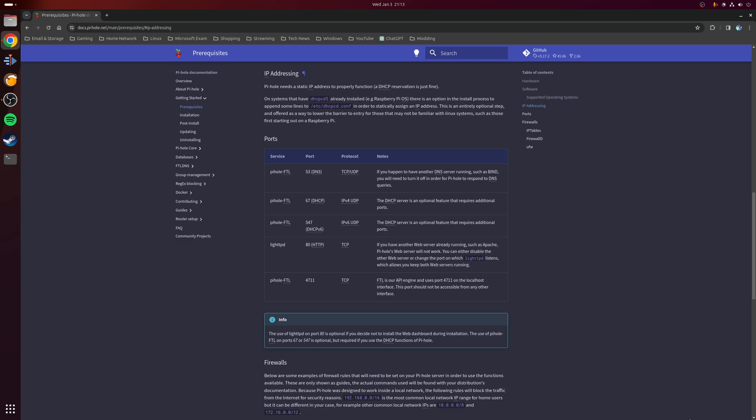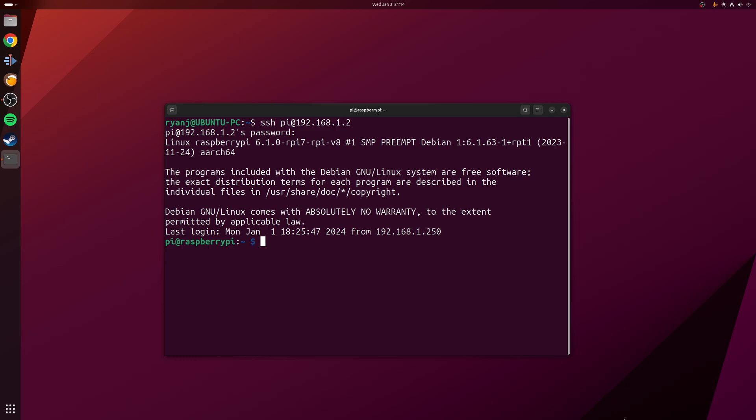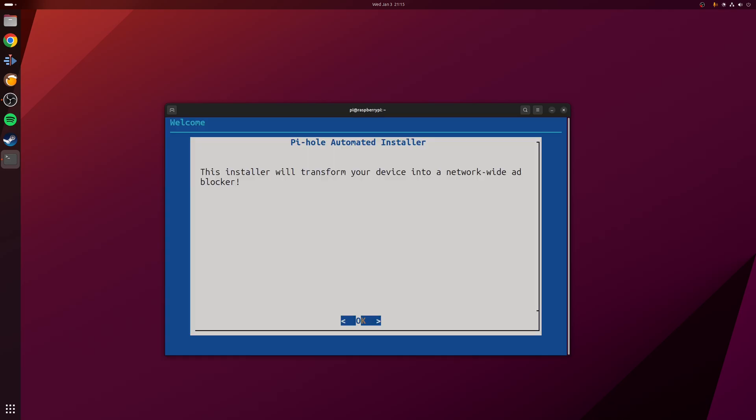Once these two requirements are satisfied, we can move on to installing Pi-hole. For this video I'm going to be demonstrating the installation process using my Raspberry Pi, but the process will be identical regardless of what supported Linux distribution you decide to go with. First, open up a terminal window and run the following command: curl -sSL http://install.pihole.net | bash. This single command will begin the installation process.